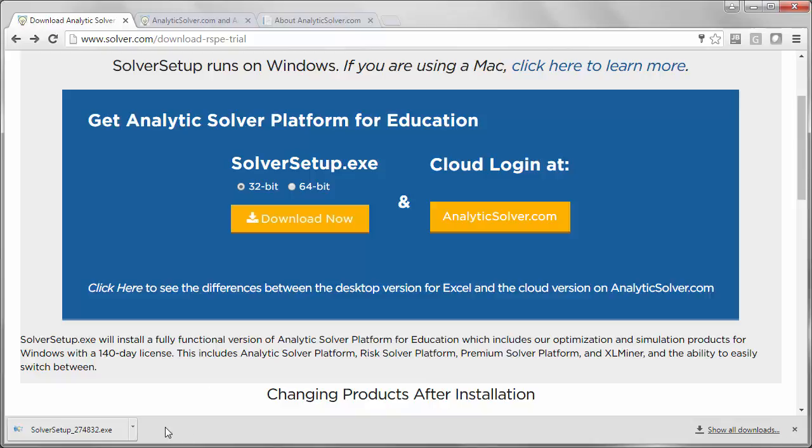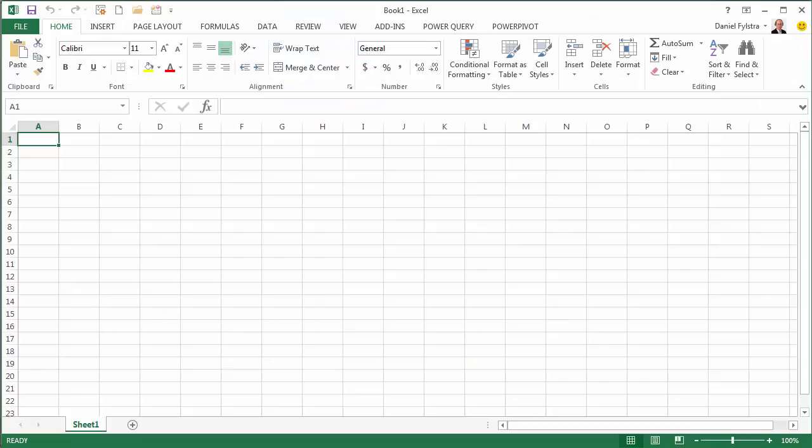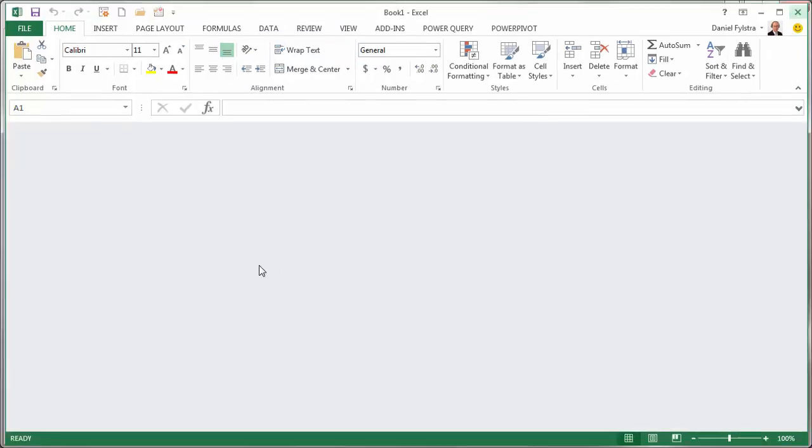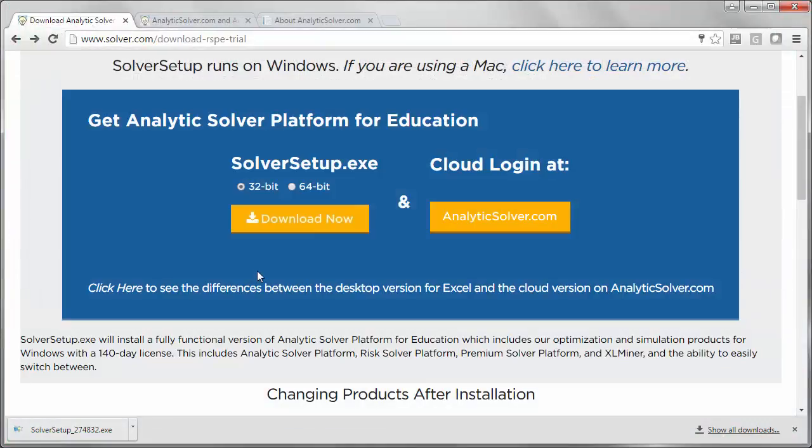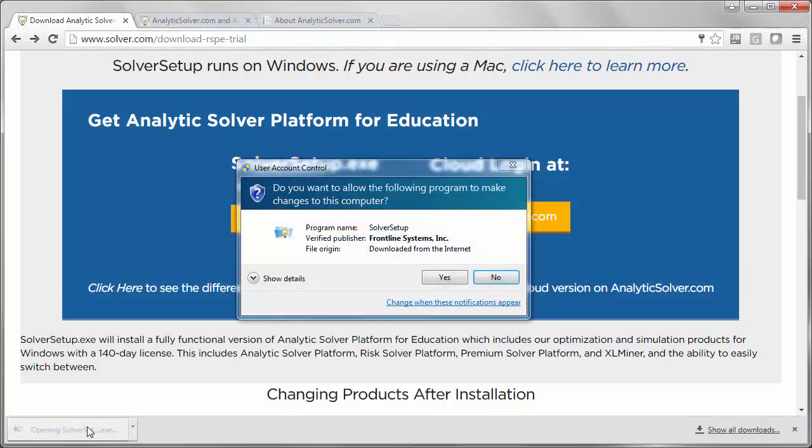Before you run this program, be sure that you close any running instances of Microsoft Excel. Then, go ahead and run the program.